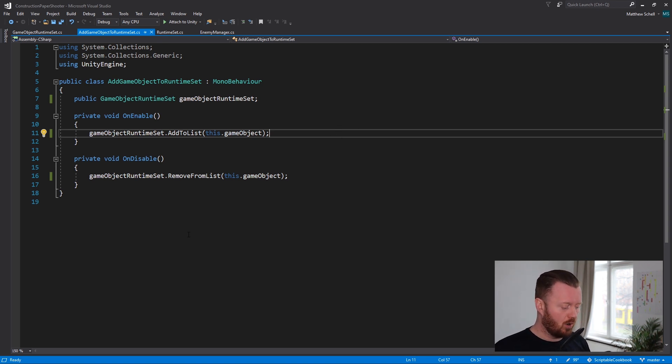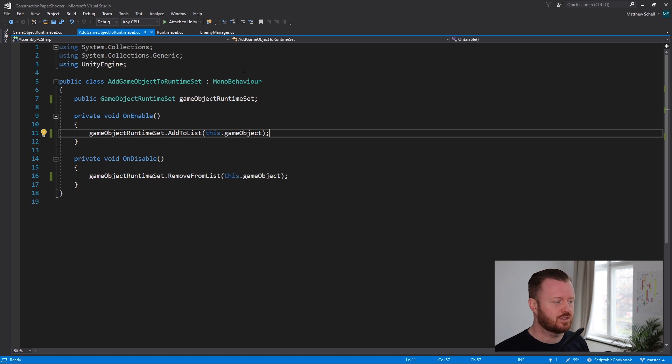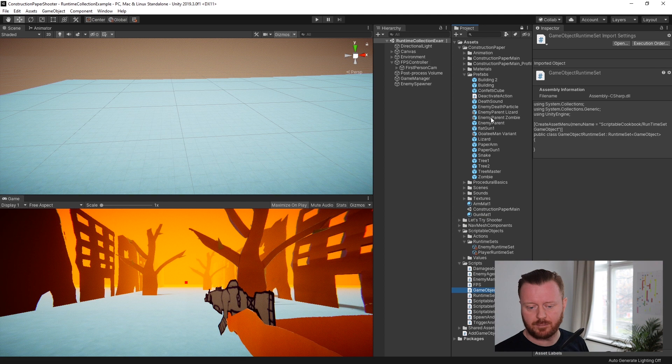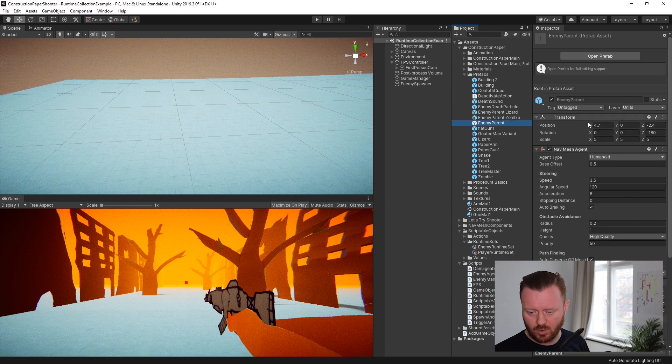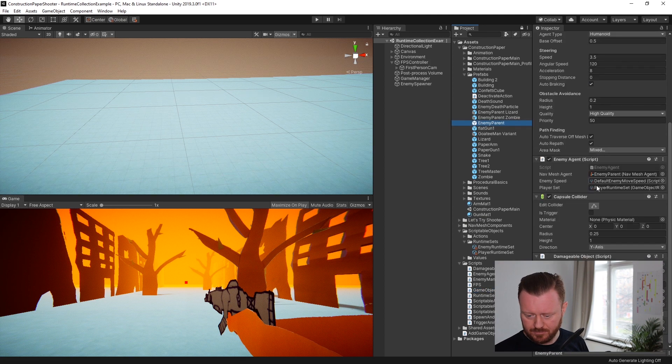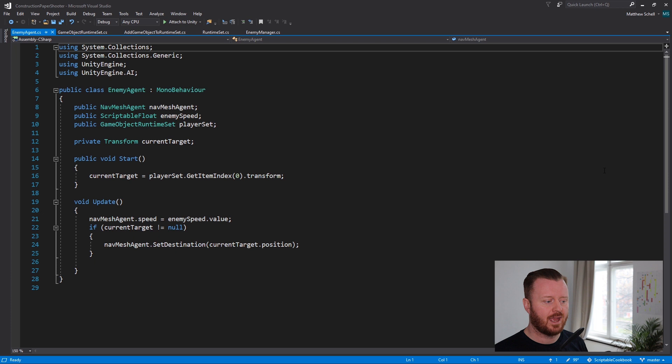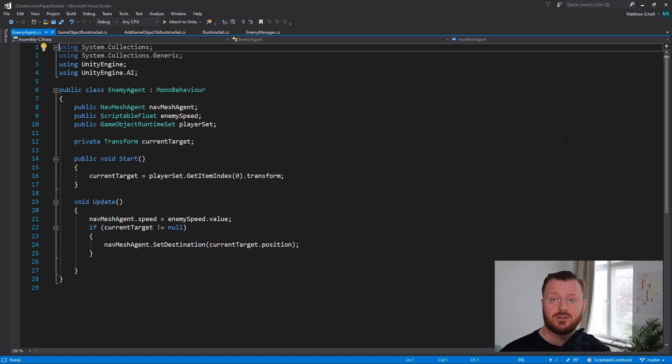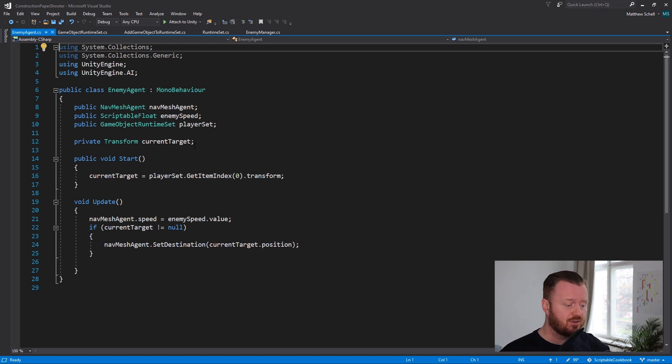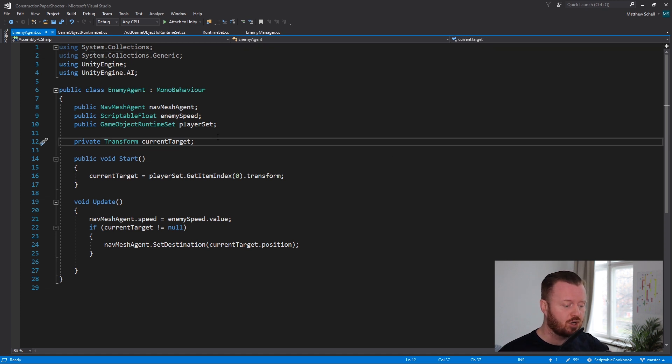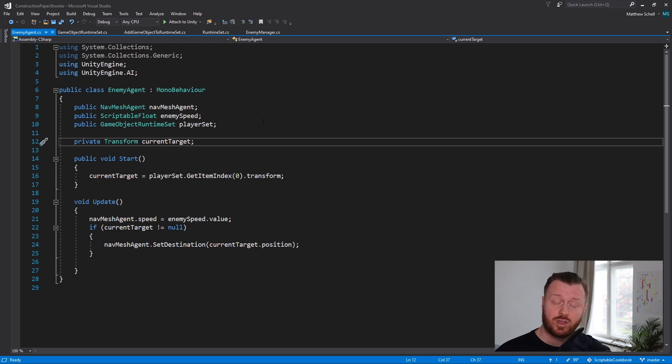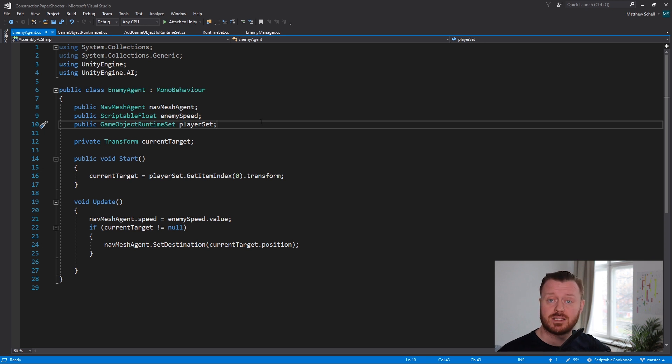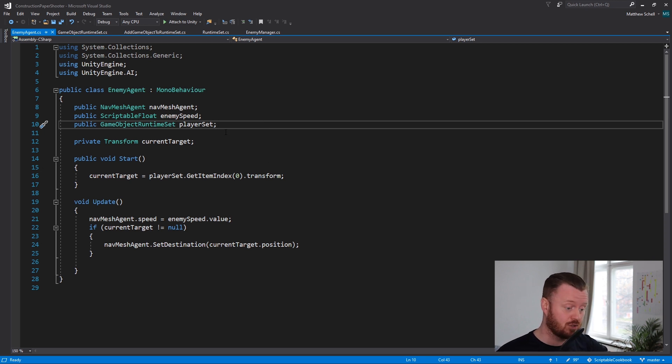So what that allows us to do, if we look, for example, at our enemy, in our enemy agent script, now this is our enemy AI. And we want to be able to find the player. So what we have is a private transform called current target. That's what we want to set with the transform of the player.